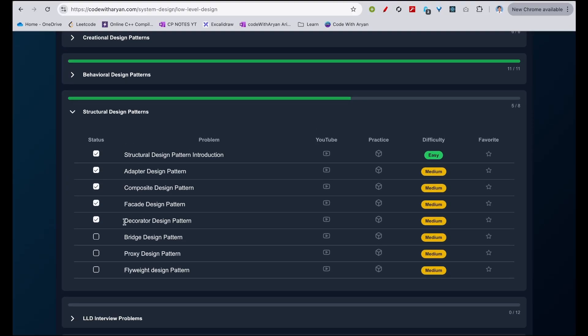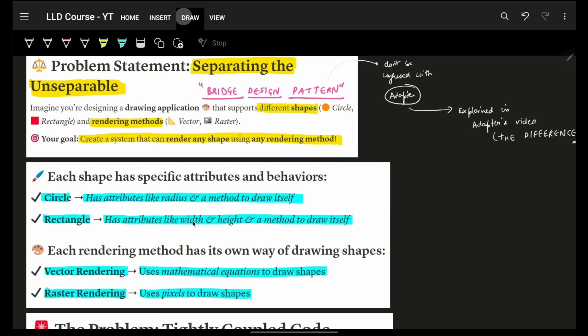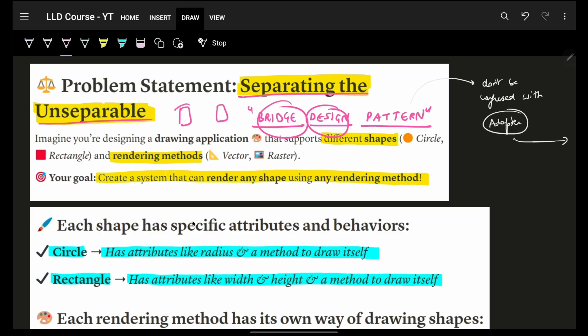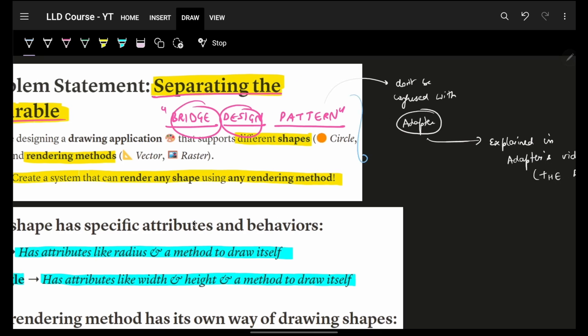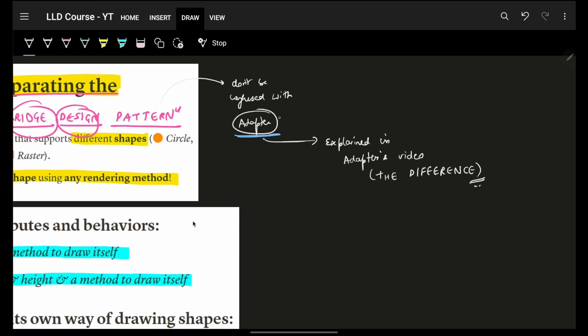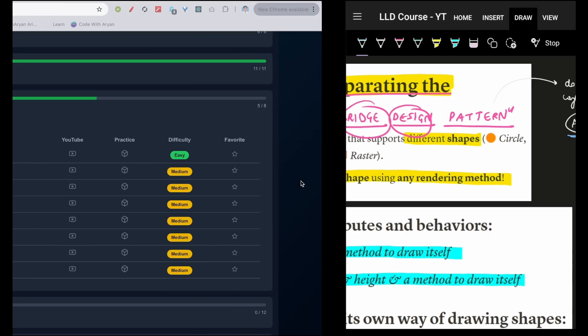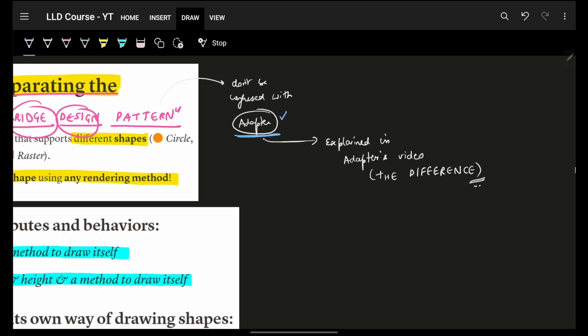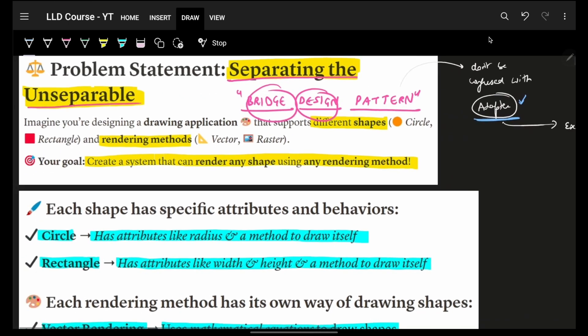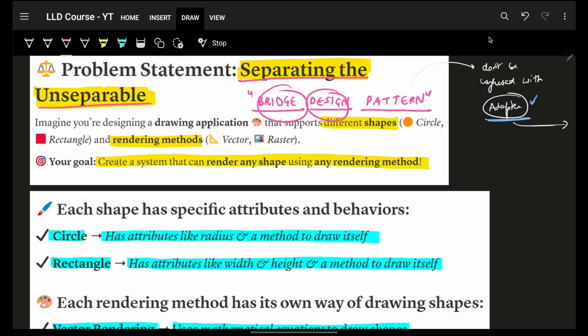Continuing with our LLD series, we'll see the Bridge Design Pattern. As the word says, and as we saw in our introduction to structural design pattern video, bridge pattern basically bridges the gap between different components. It's about separating the unseparable—you have two things, and you try to have them in different components so you can maintain and scale both of them independently. Take an example where you have different shapes: circle, rectangle, triangle, and different rendering methods.